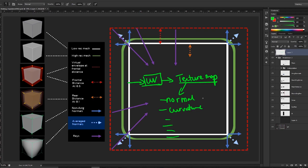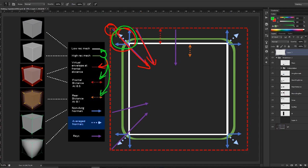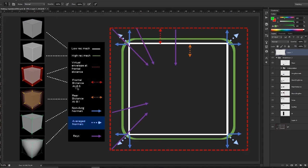Baking in short allows us to transfer information from a high res mesh to a low res mesh in the UV. The transfer happens by looking at frontal distance and rear distance, which creates a virtual envelope. The rays are fired from that virtual envelope based on the frontal and rear distance, and the angle of the ray is based on either non-average normals or average normals.